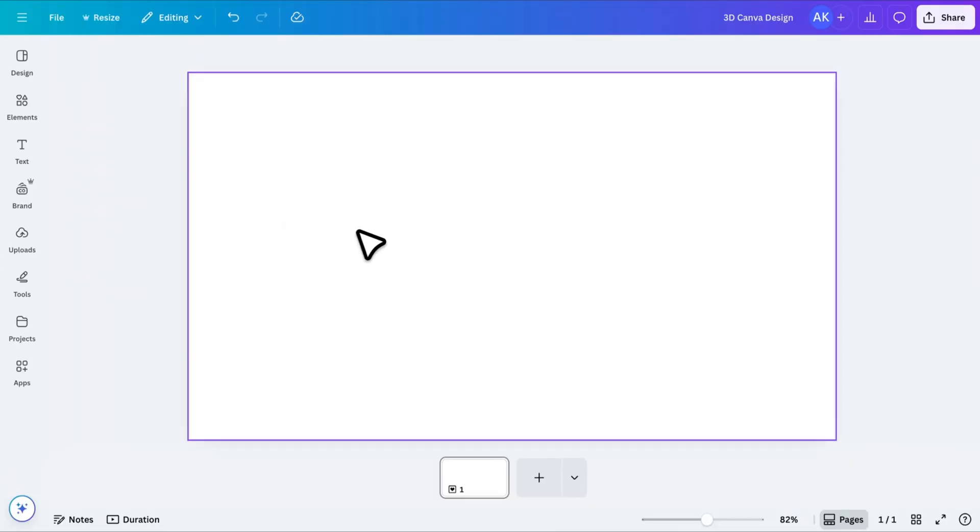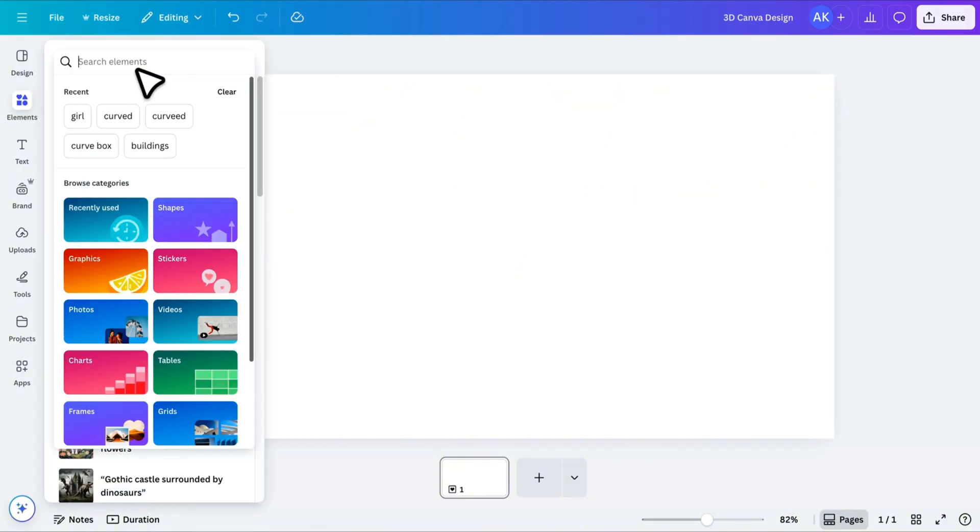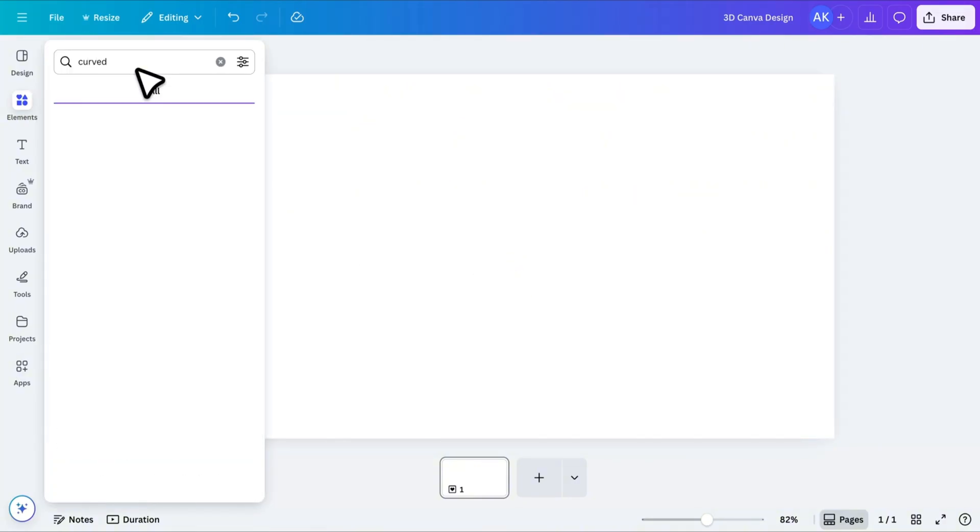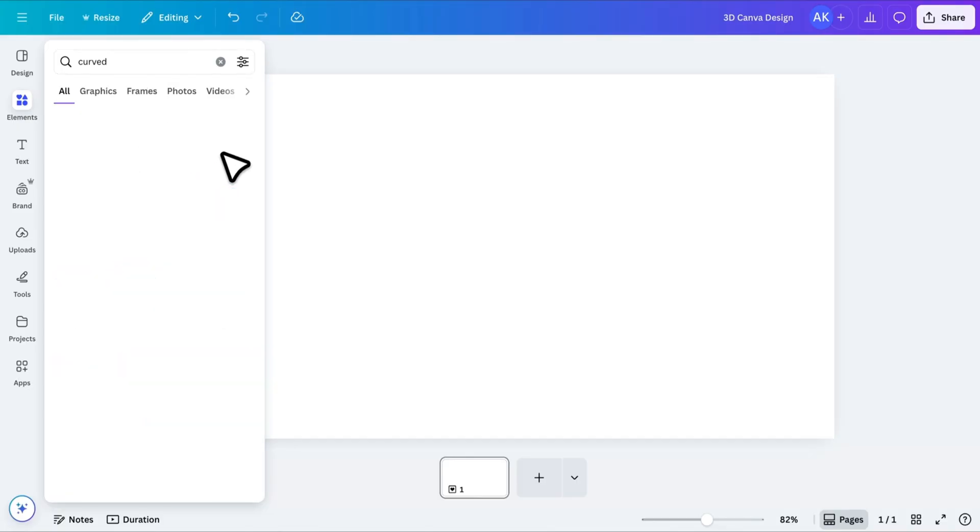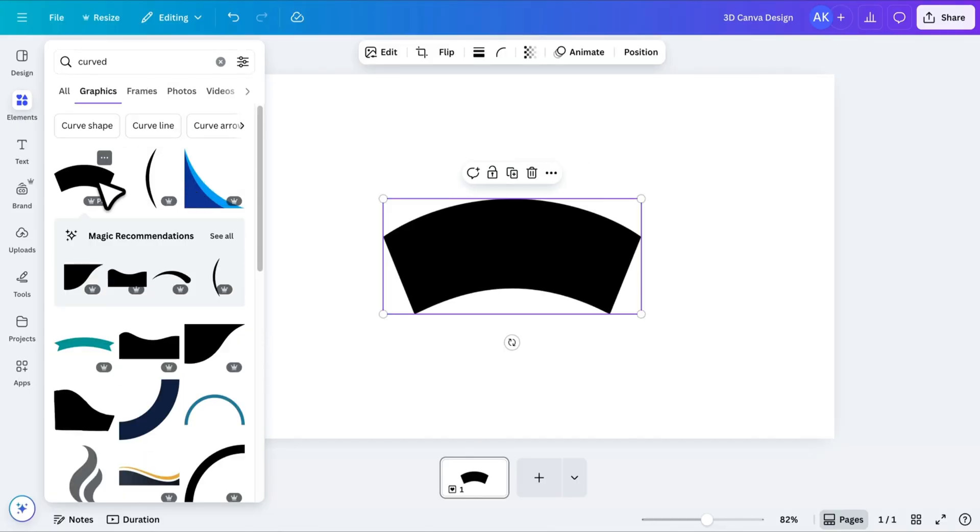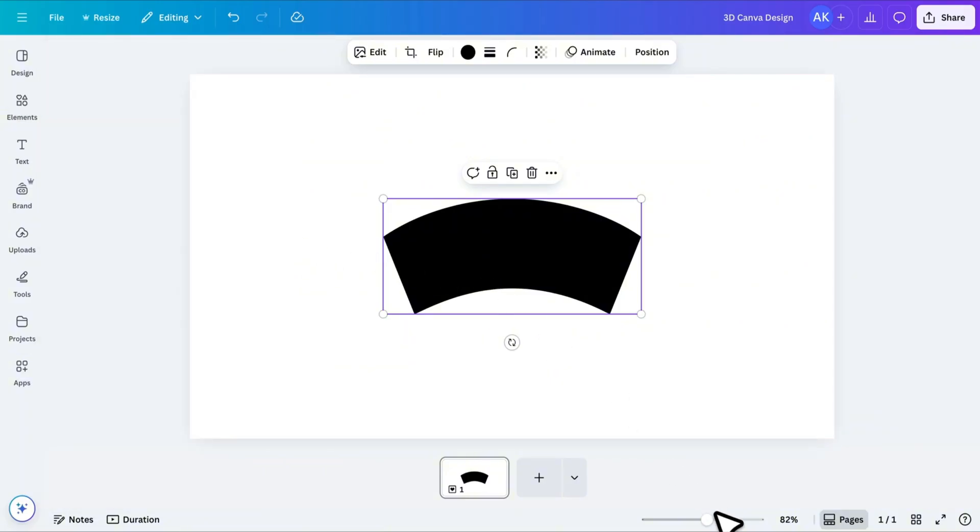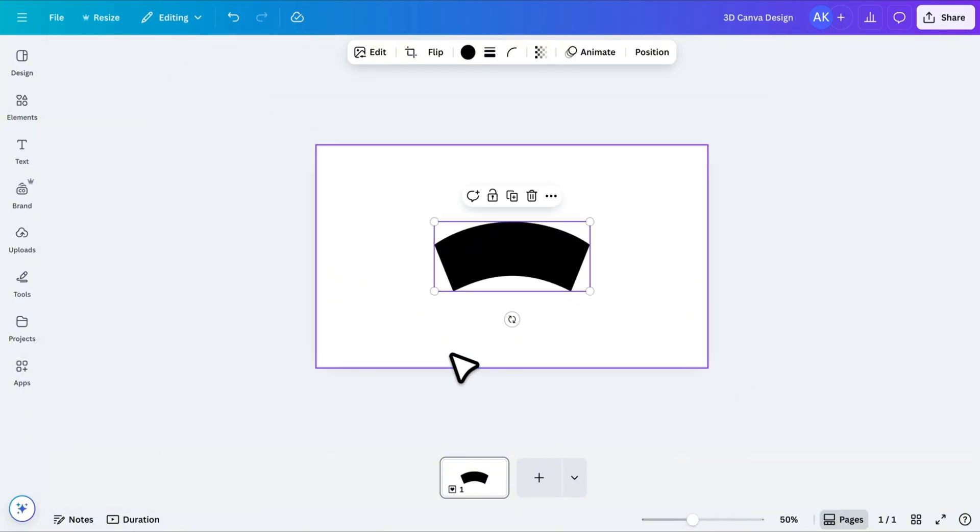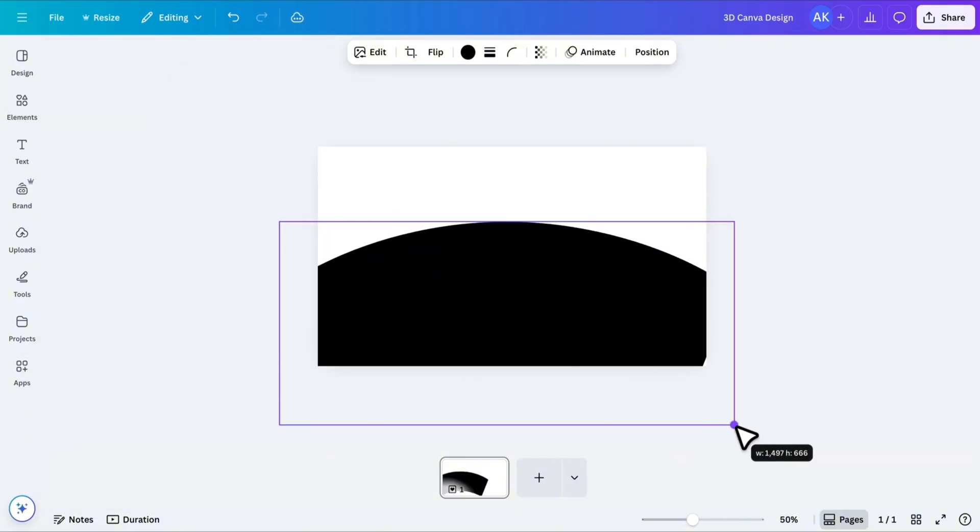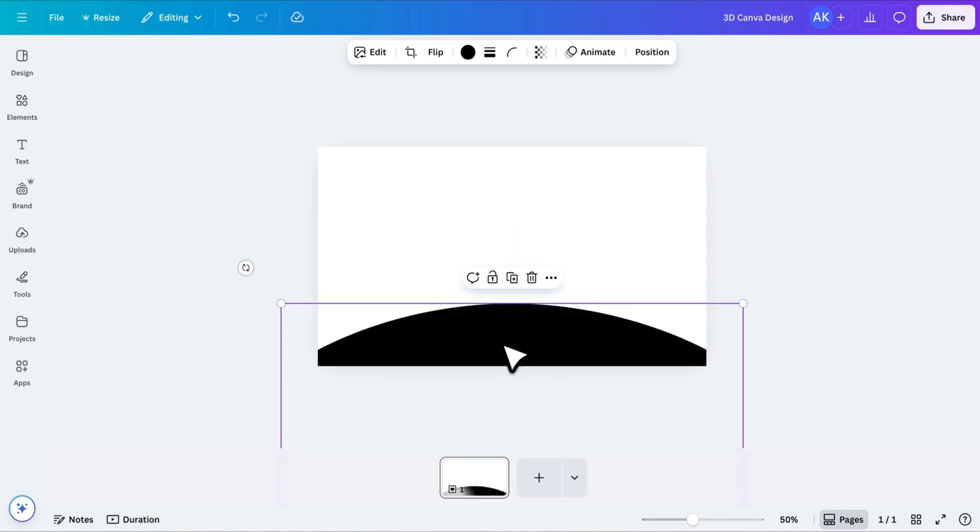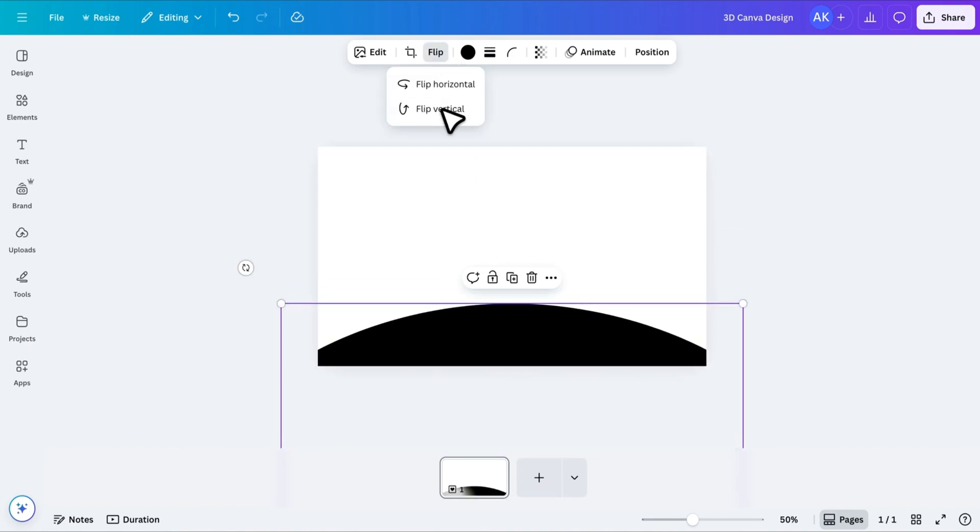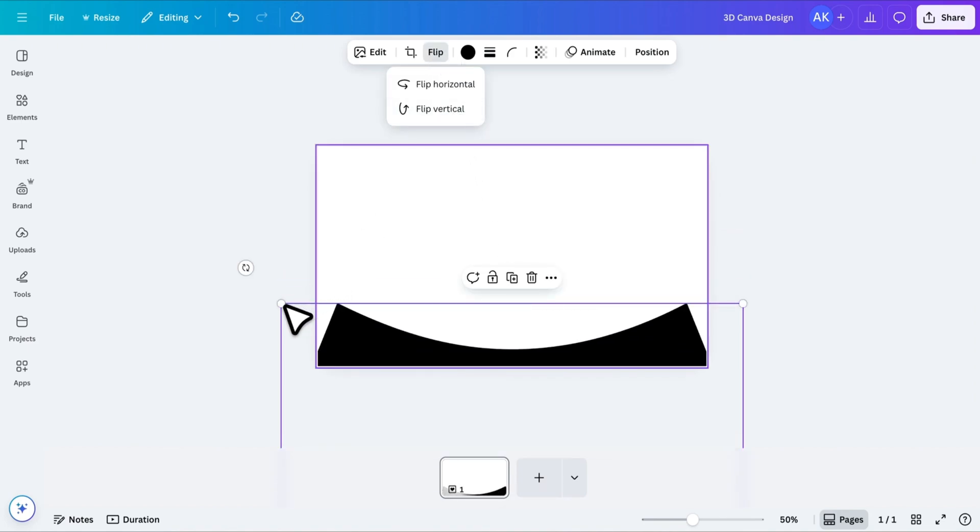Let's start by creating the shape for our 3D pop-out effect. Go to the Elements and search Curved. Open the Graphics, and you'll see a variety of curved shapes. Choose this one. To view it more clearly, decrease the preview size, then increase the size of the shape and move it to the bottom of the page. Flip it vertically and adjust its position.